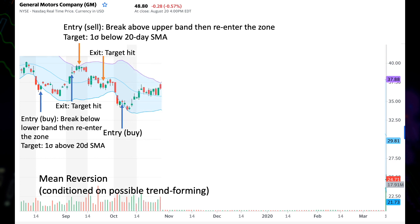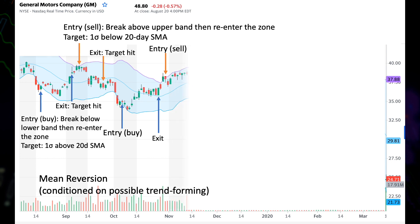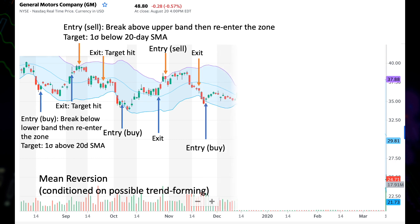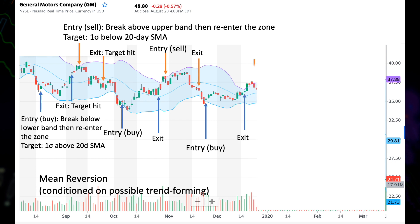Continuing further, we have another long entry — hit the target. A short entry — hit the target. Another two winning trades. Very lucky. Then another long entry — hit the target. A short entry — hit the target. Another two winning trades in a row.